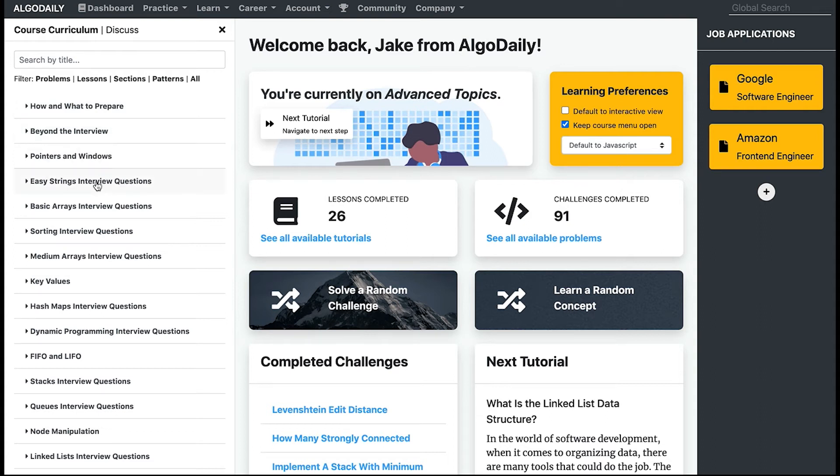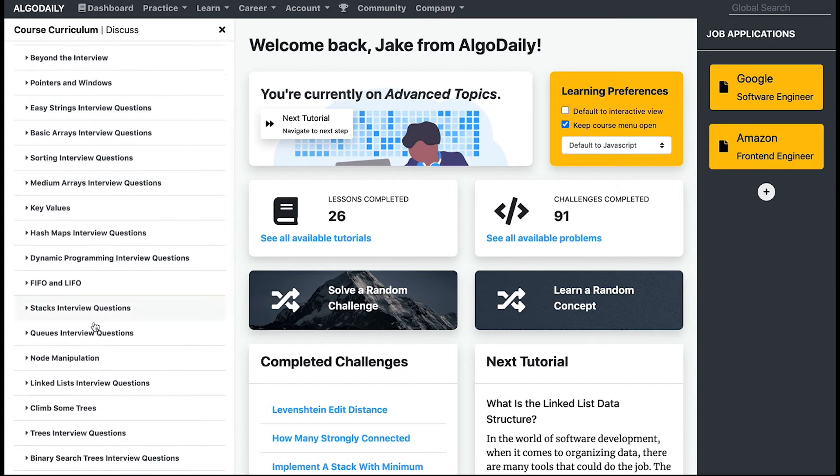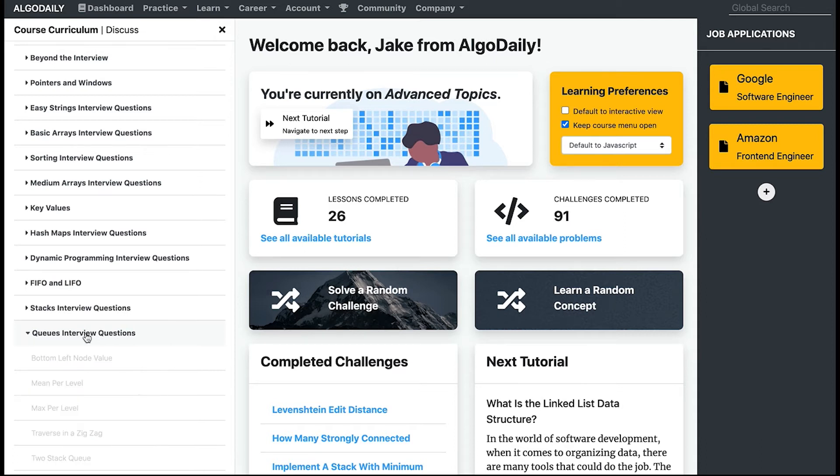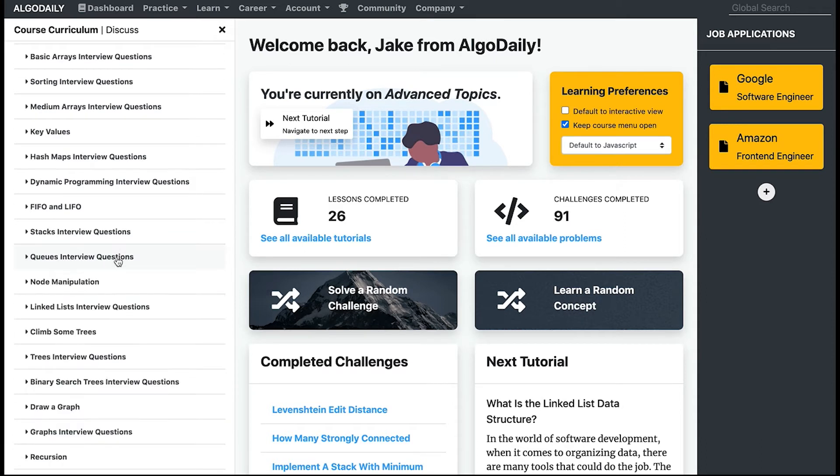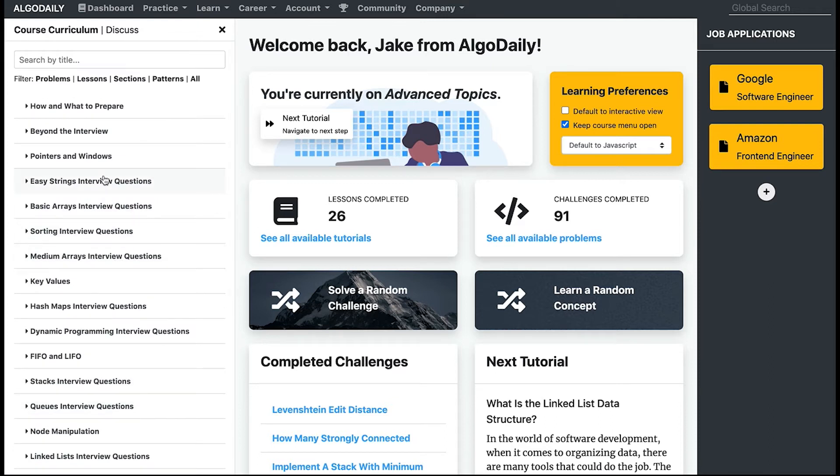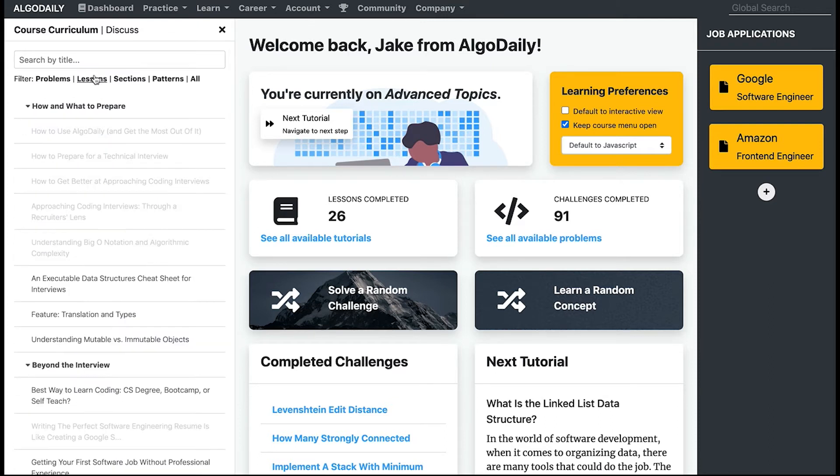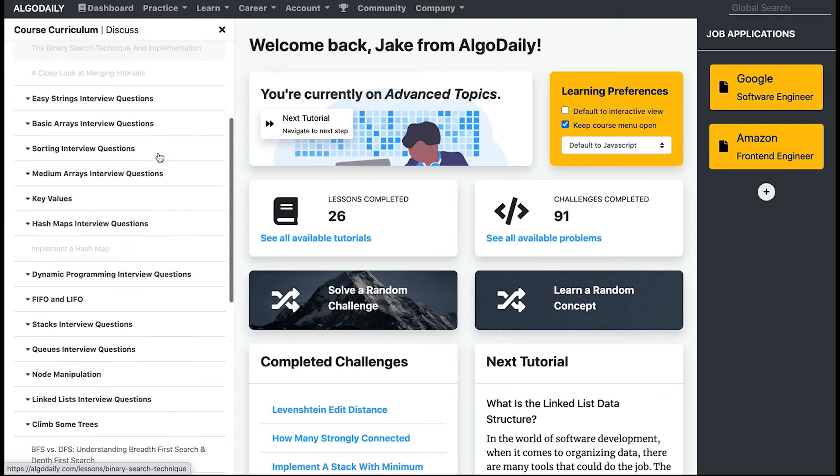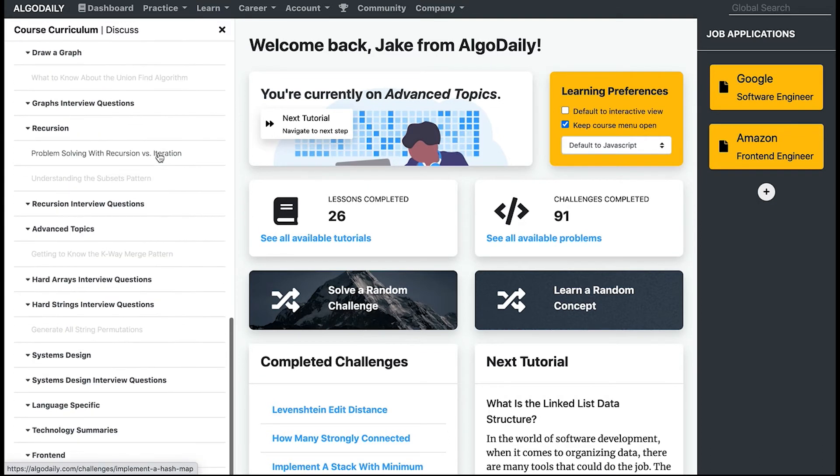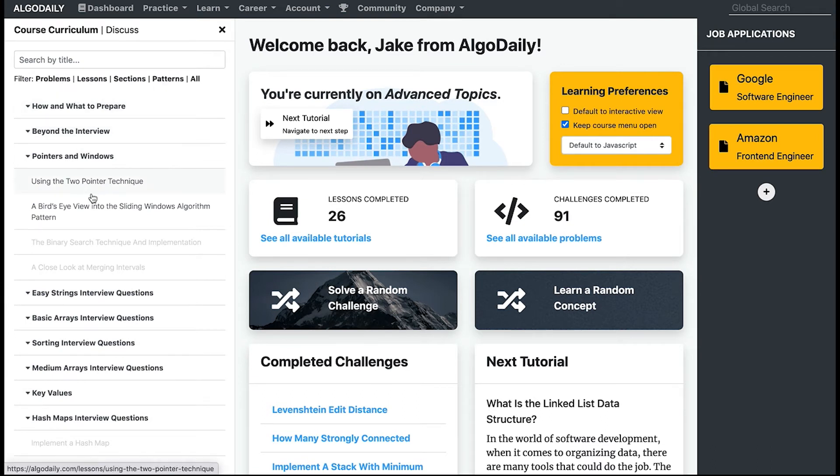Let's say one day I've made it to easy strings but I want to continue on to—I want to skip the queues because I know that's coming up—I can just pop that open and go through any of the queue problems. You can also filter by just problems, just lessons, or just the big patterns that you need to know. I highly recommend this if you're limited on time.